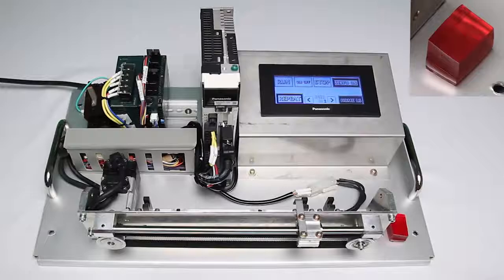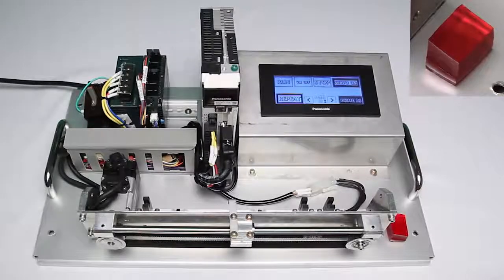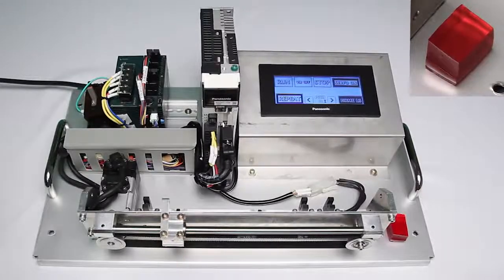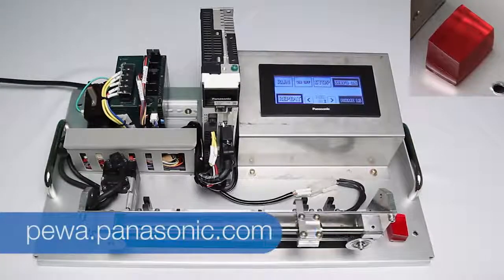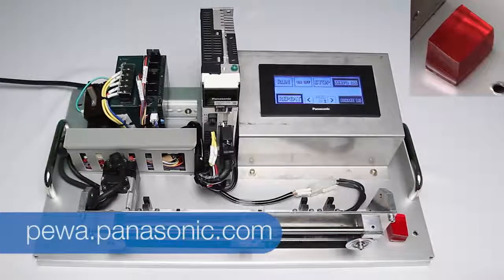If you have any more questions, give us a call or go to our website at pewa.panasonic.com